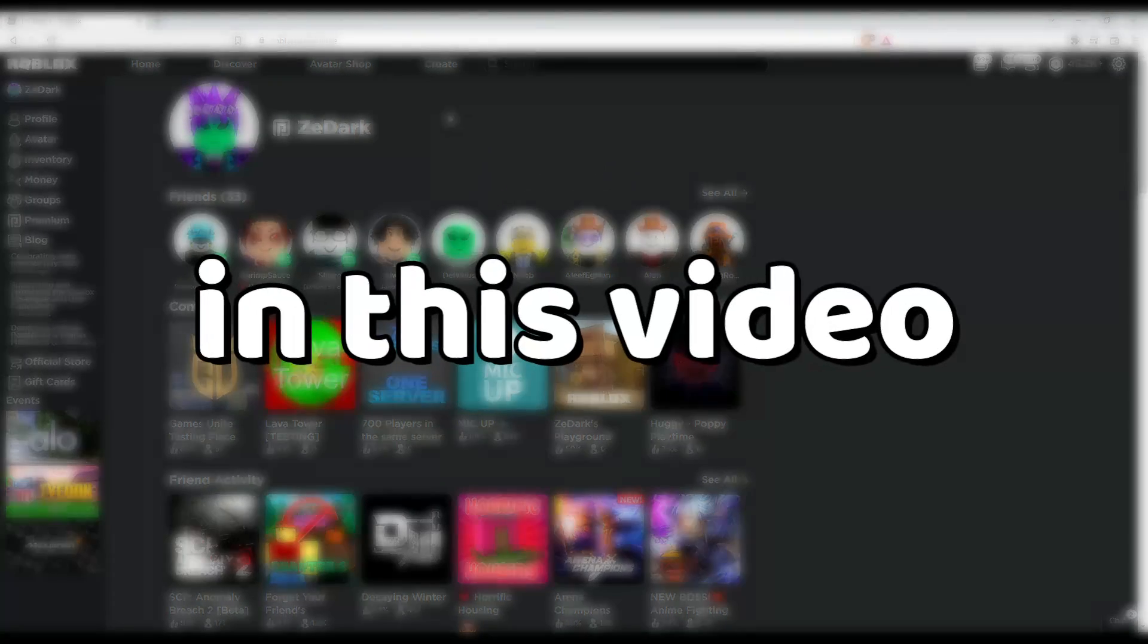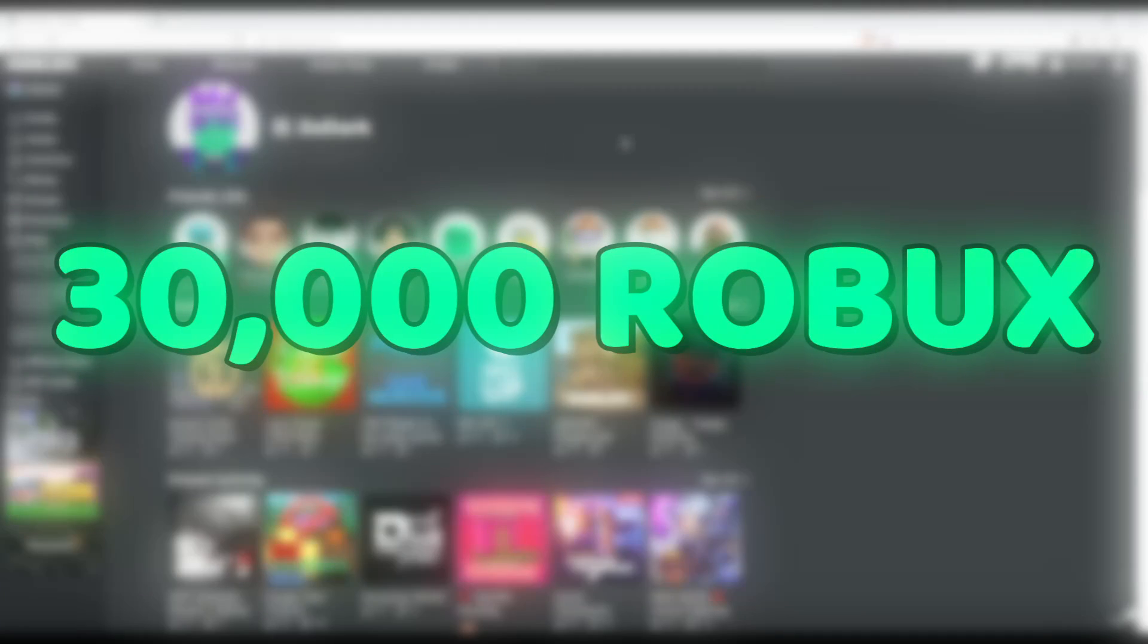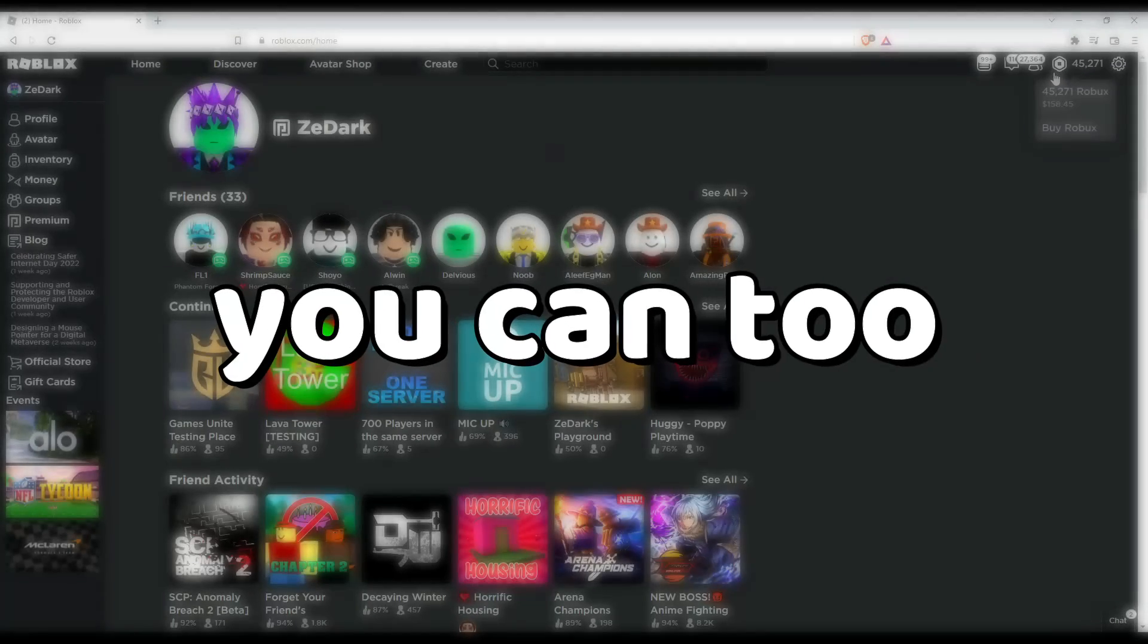Hey guys, in this video I'm going to show you guys how I made 30,000 Robux in one day and I'm going to show you guys how you can too.